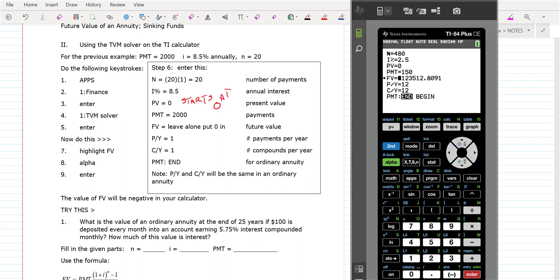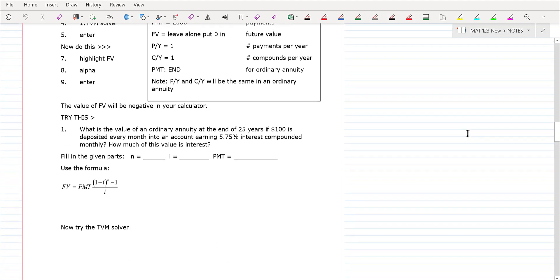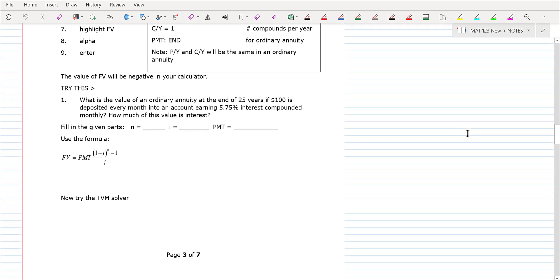You want to have this down because on your final, all I'm going to have you do is set it up in the formula and get the answer with the TVM solver. It doesn't take any time to do that. So let's do the next one together and put this together in the formula, then do the TVM solver.